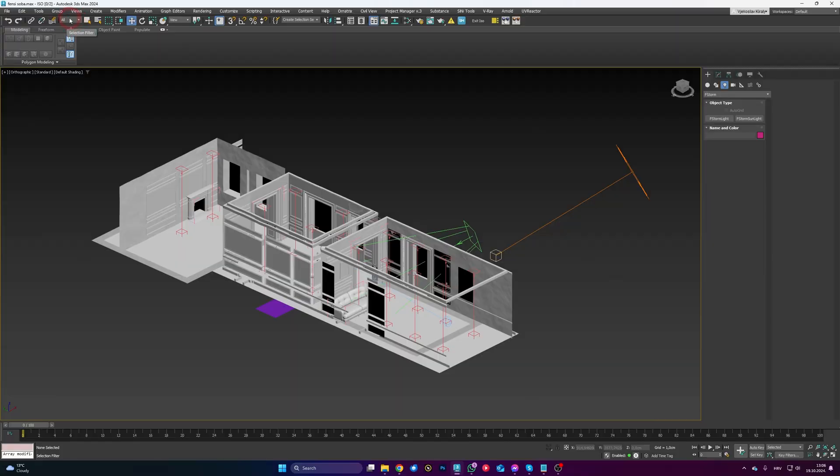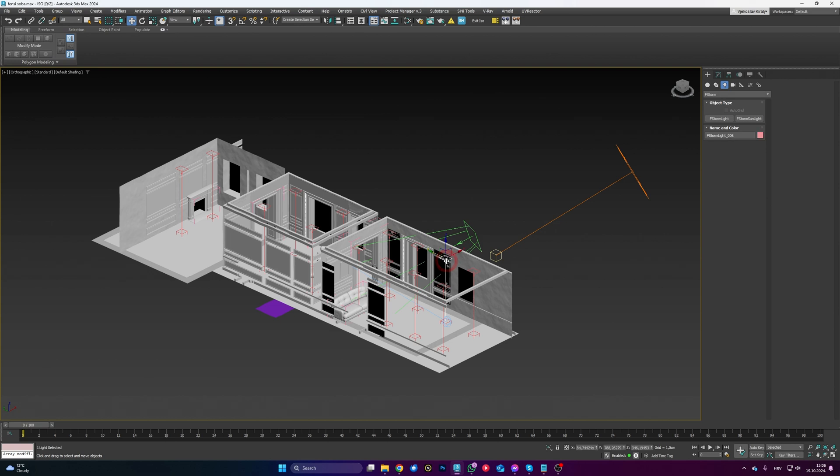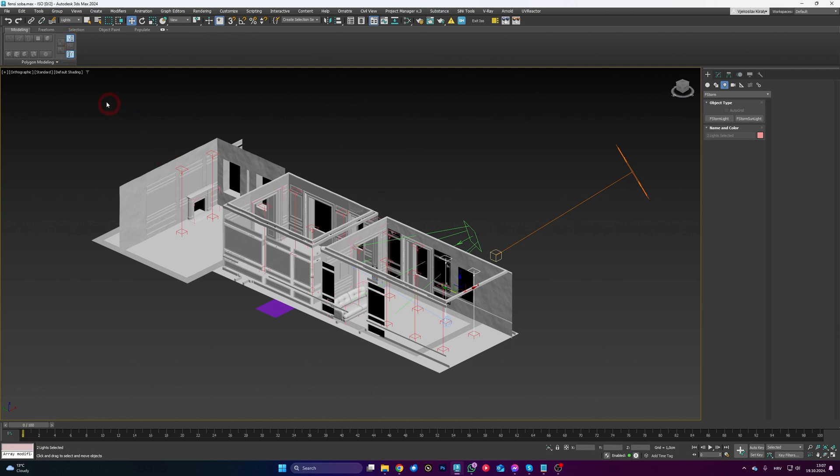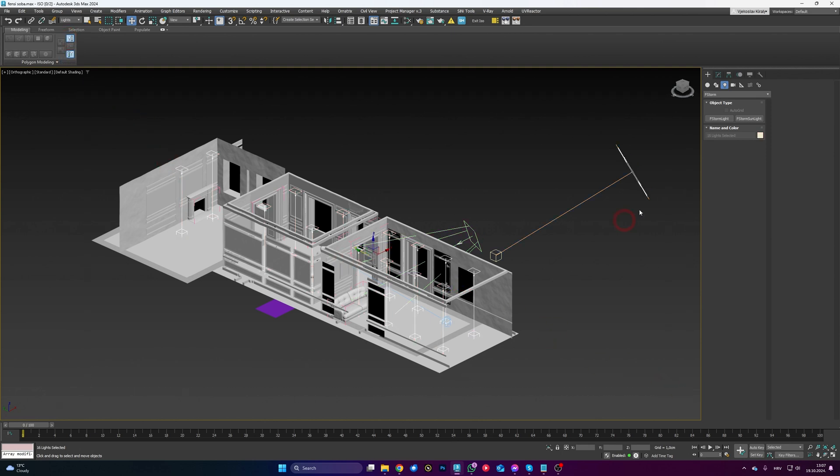So selection filter here. So what does that do? If you want to select your lights, like only all your lights in your scene, so instead of you clicking on them here and searching them in the layers, what you can do, you can just go to Selection Filter, click Lights here, and pretty much just select everything, and boom, only the lights are going to be selected.